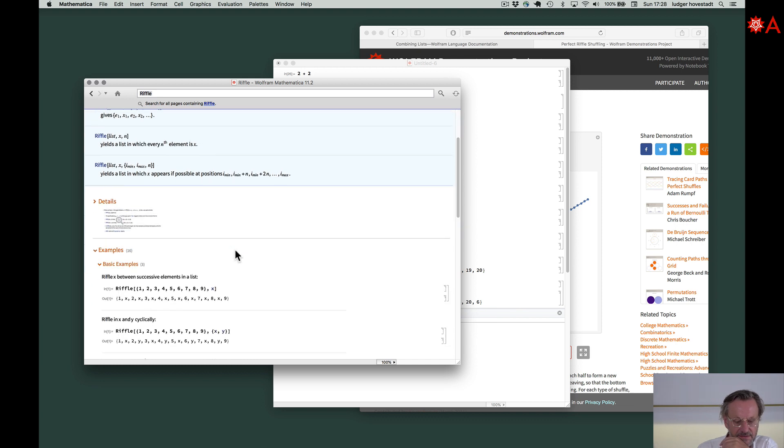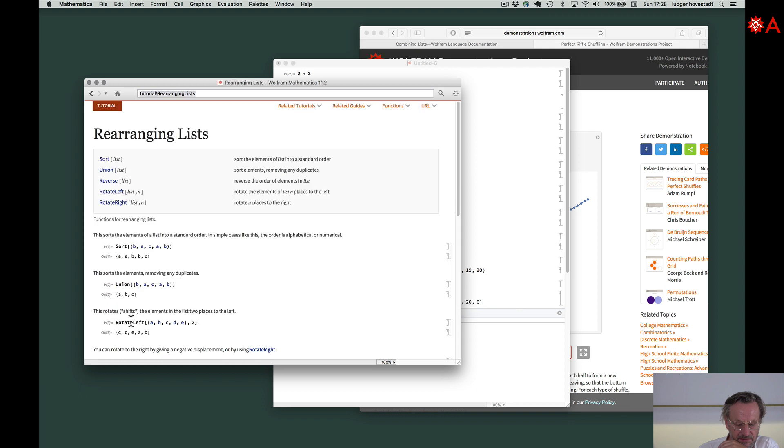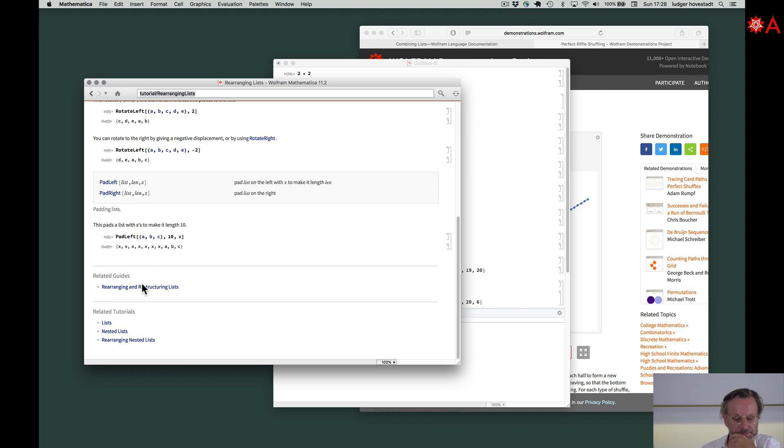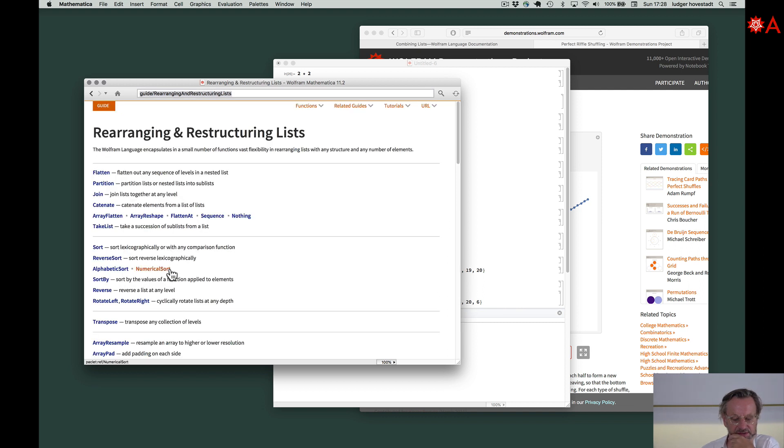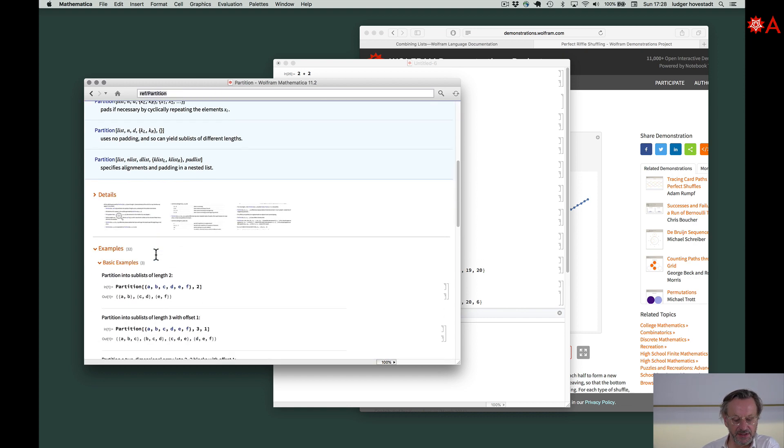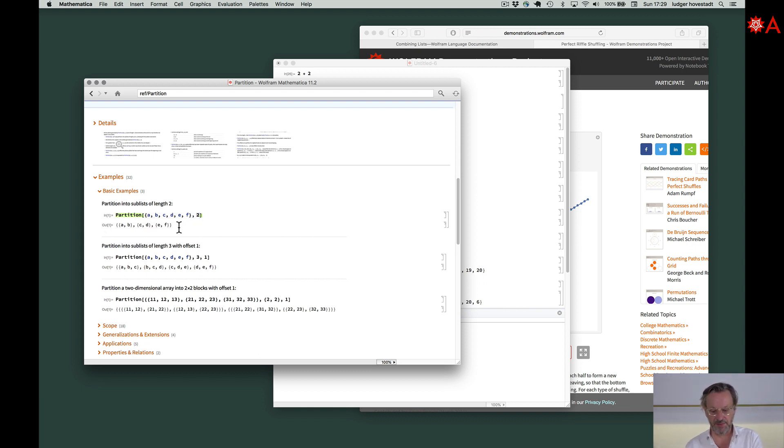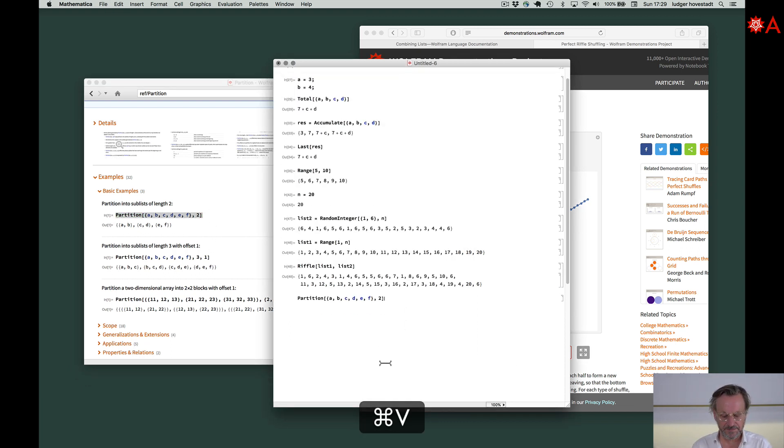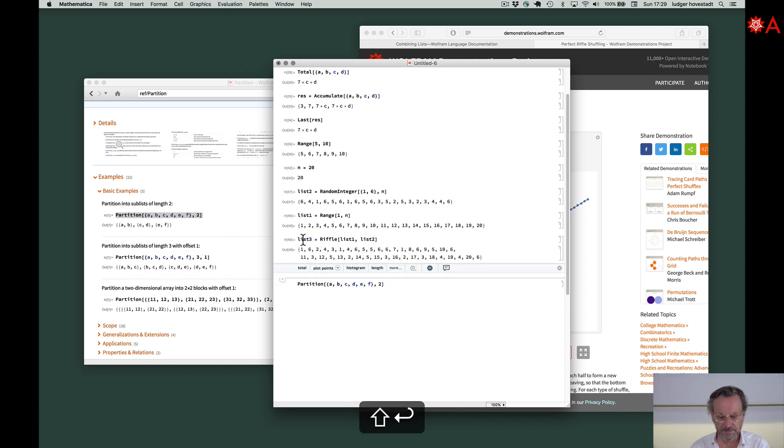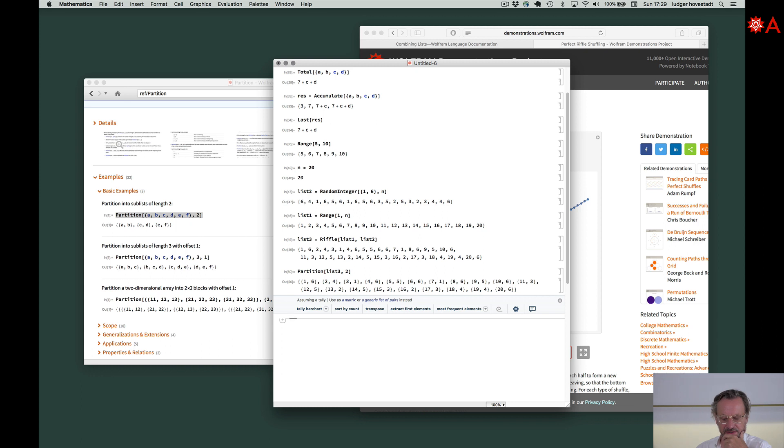Go for Riffle here and look what we have. Rearranging lists - sort, union, rotate. Restructuring lists. Flatten out any sequence of levels, partition lists into sublists. Look at this. Here are the examples. Partition - we have a list and divide it by two. This is what we want to have. Take this, copy. This is list three. Here we are. First is six, two is four, three is one, four is six, and so on.